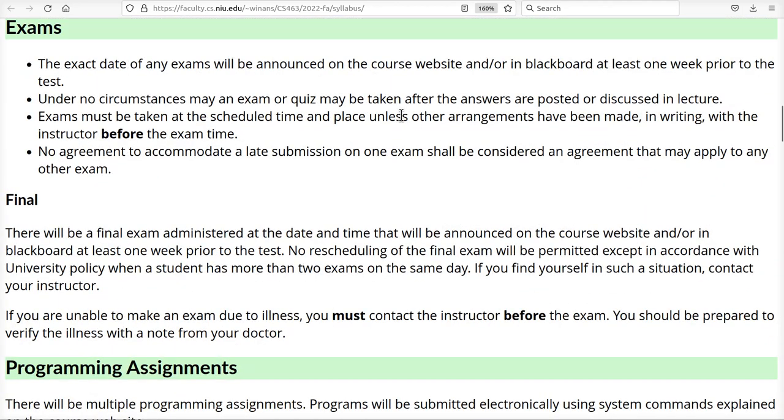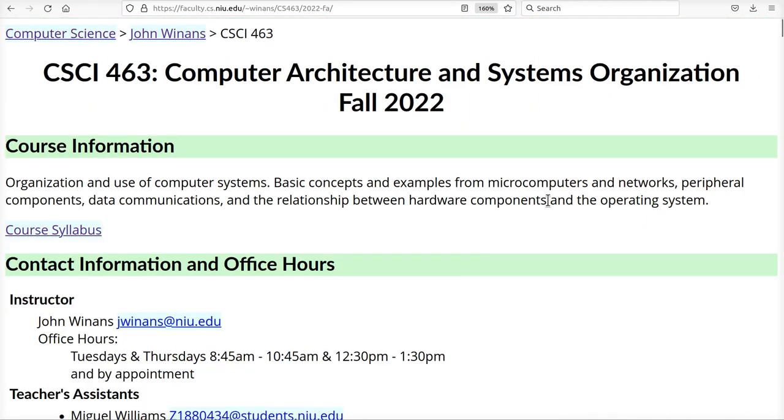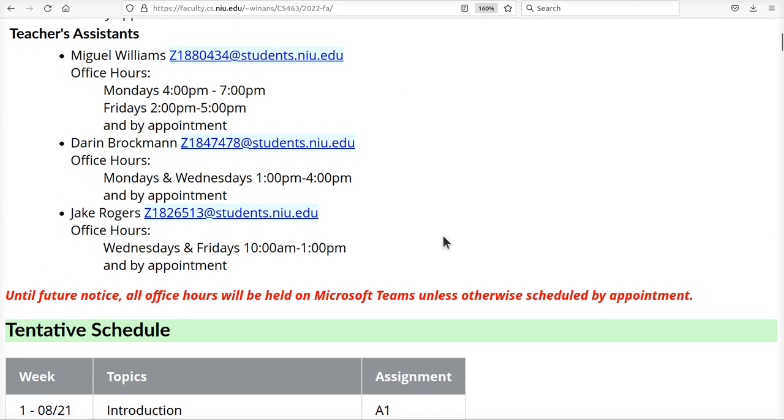So there's the course syllabus. Read it, know it, love it. That's the rules of your how you'll be graded and stuff like that.